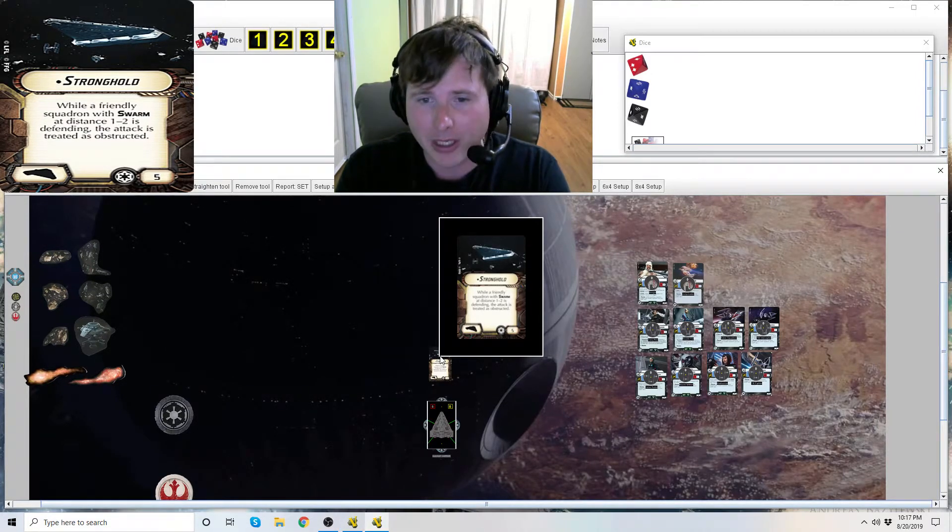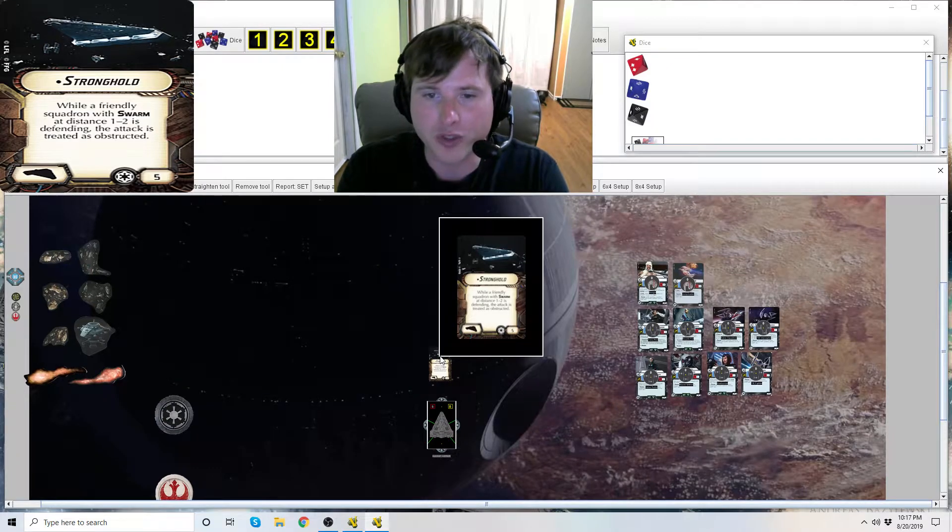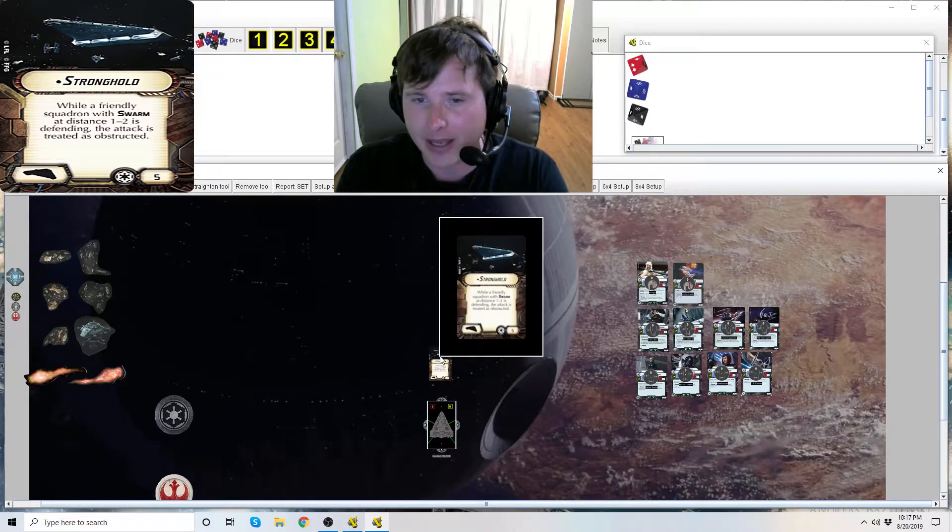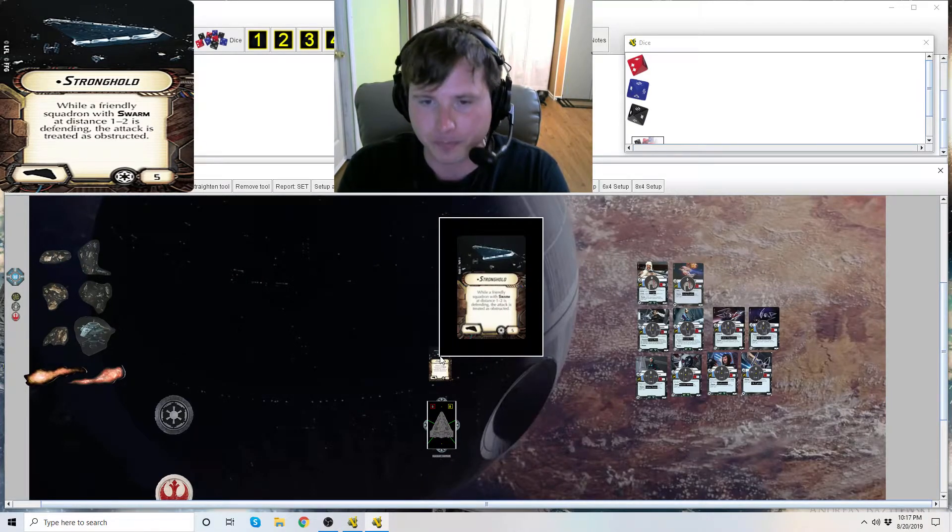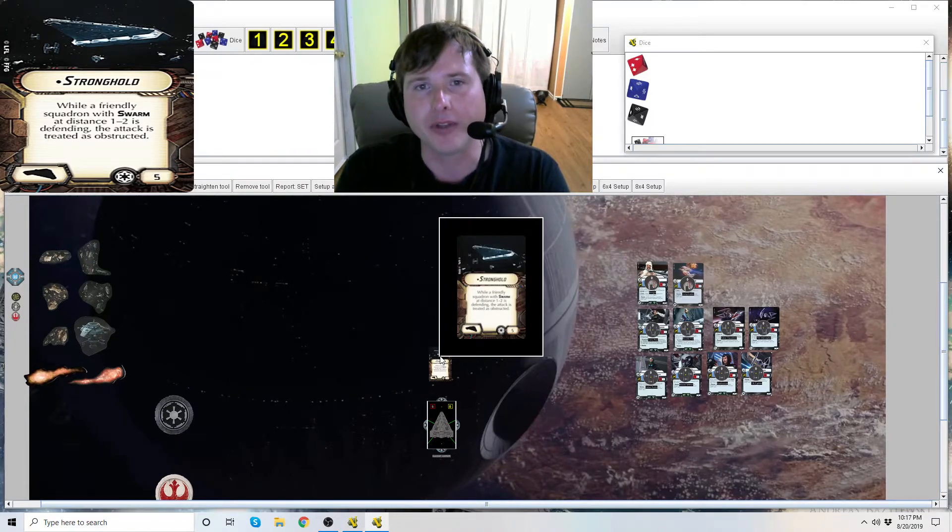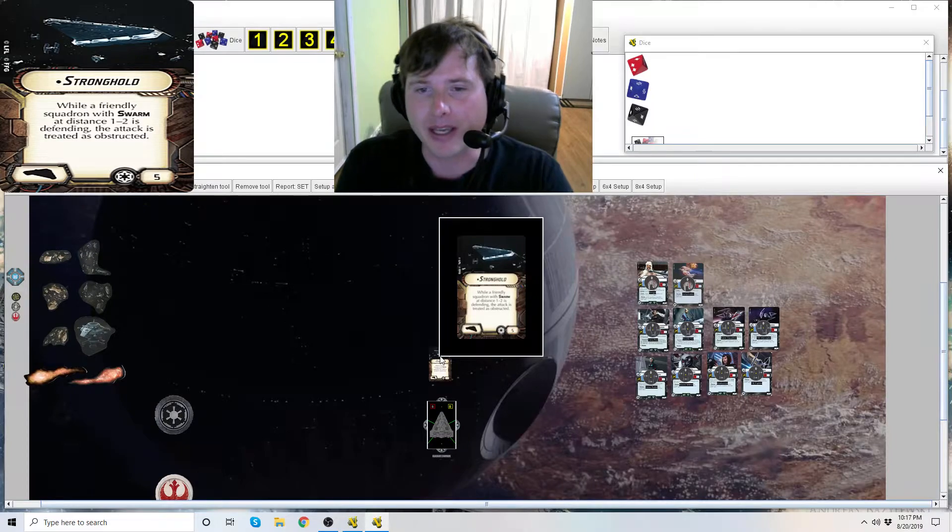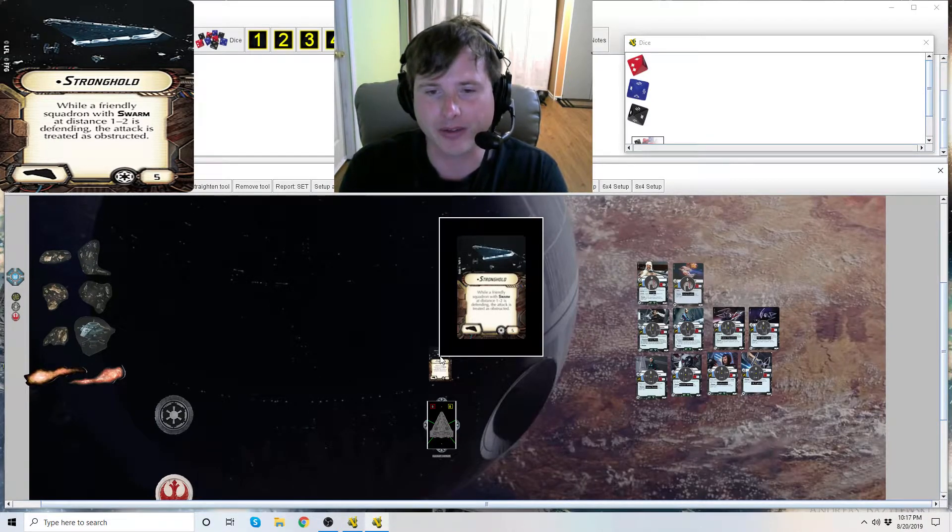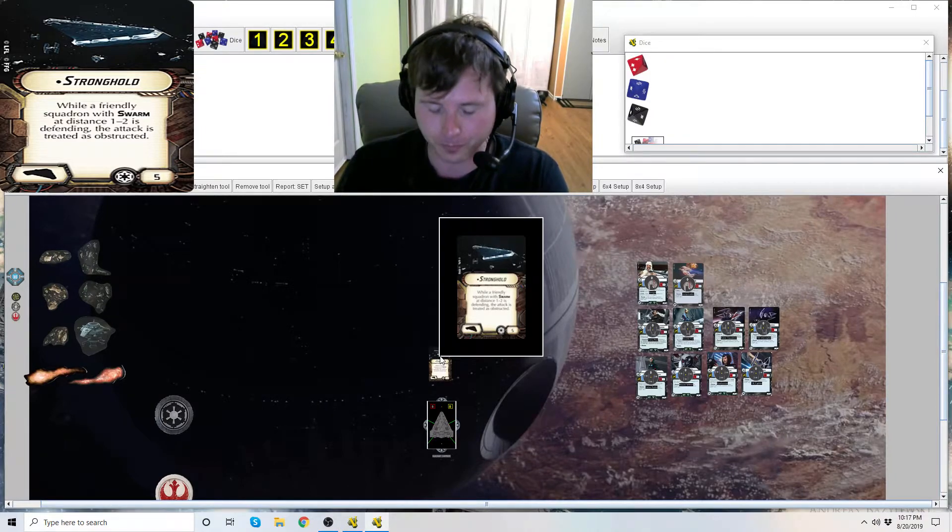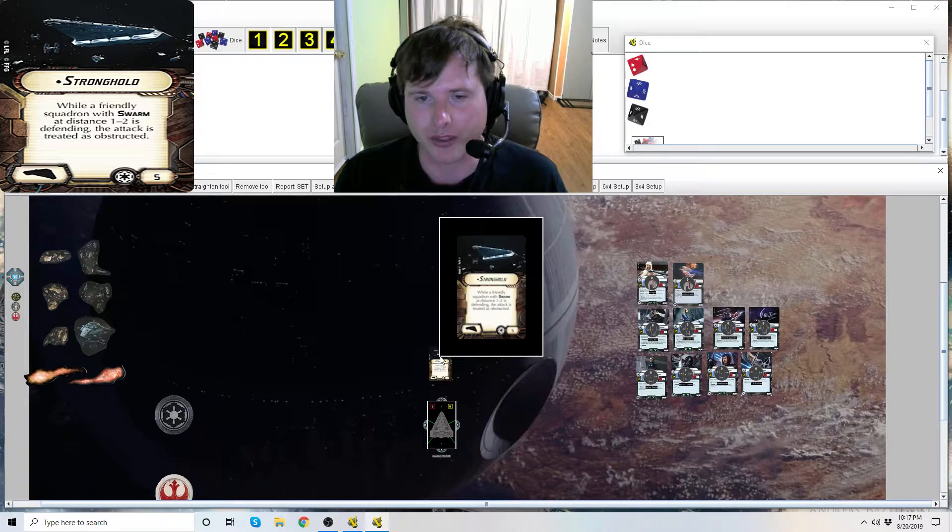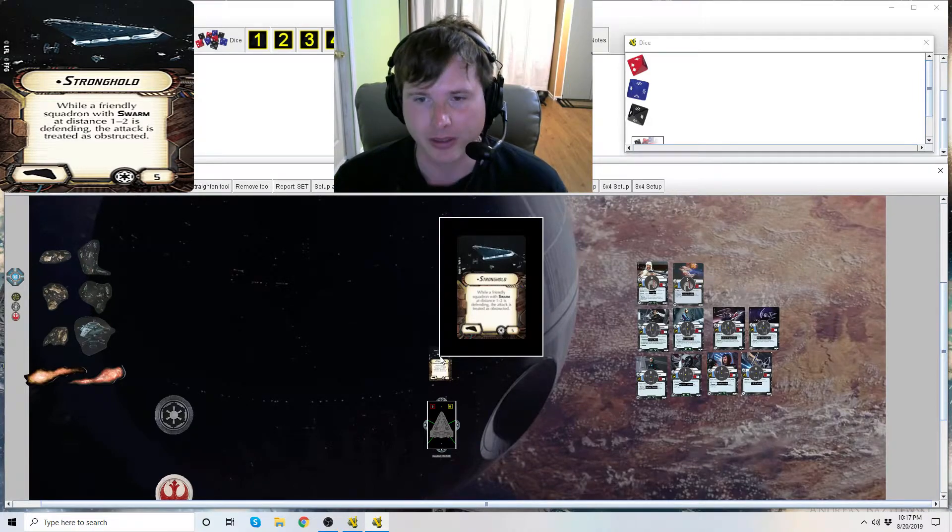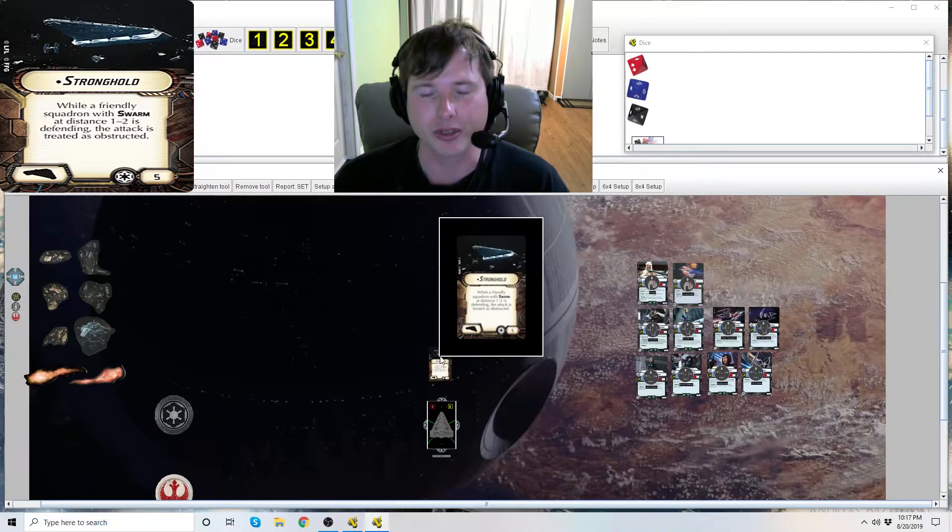What's its ability? While a friendly squadron with swarm at distance 1-2 is defending, the attack is treated as obstructed. So this is very similar to jamming field on the flotillas, except that makes any attacks or defense treated as obstructed.